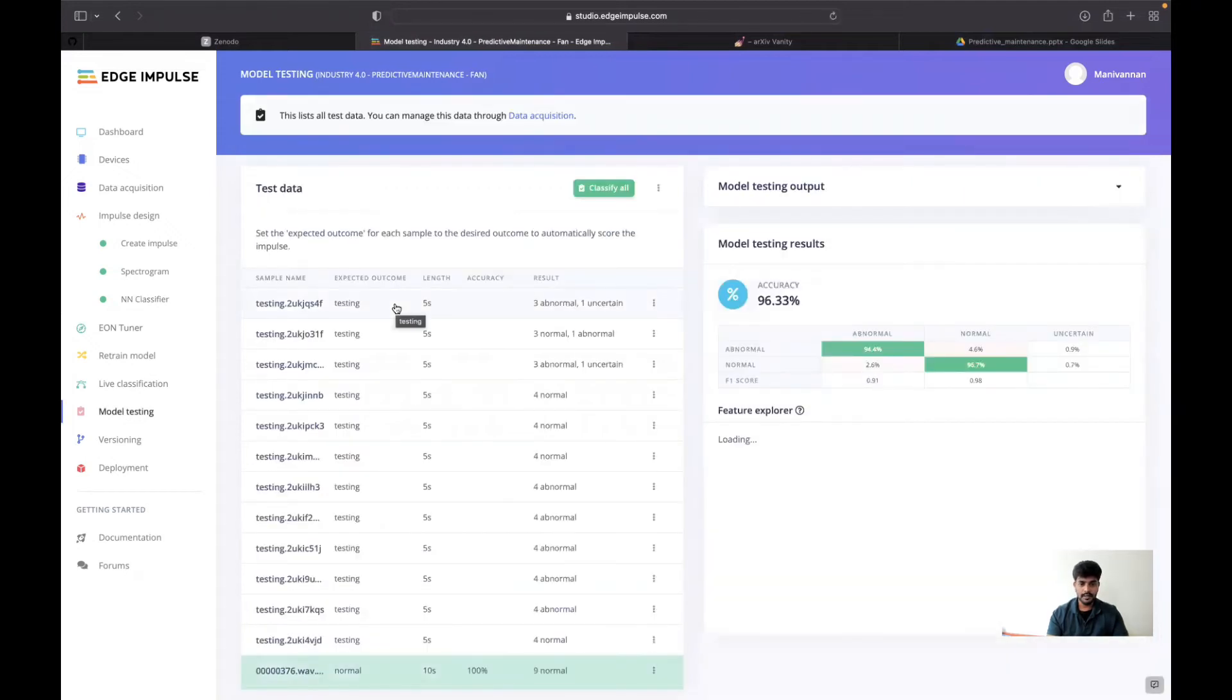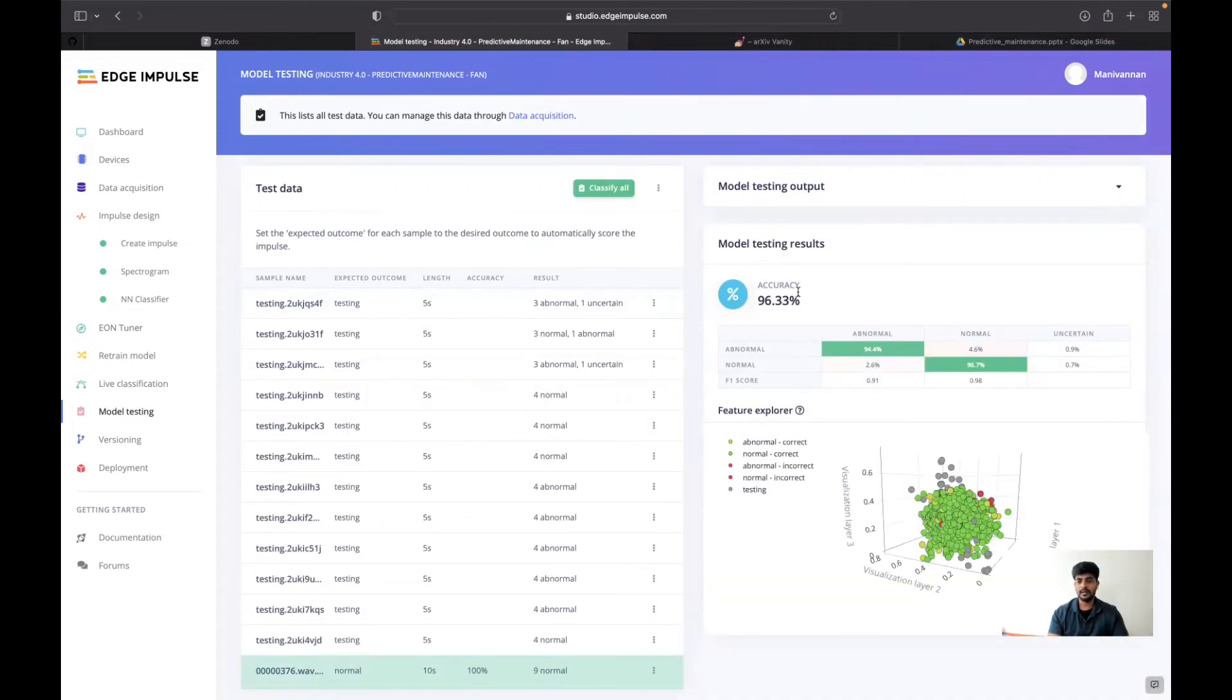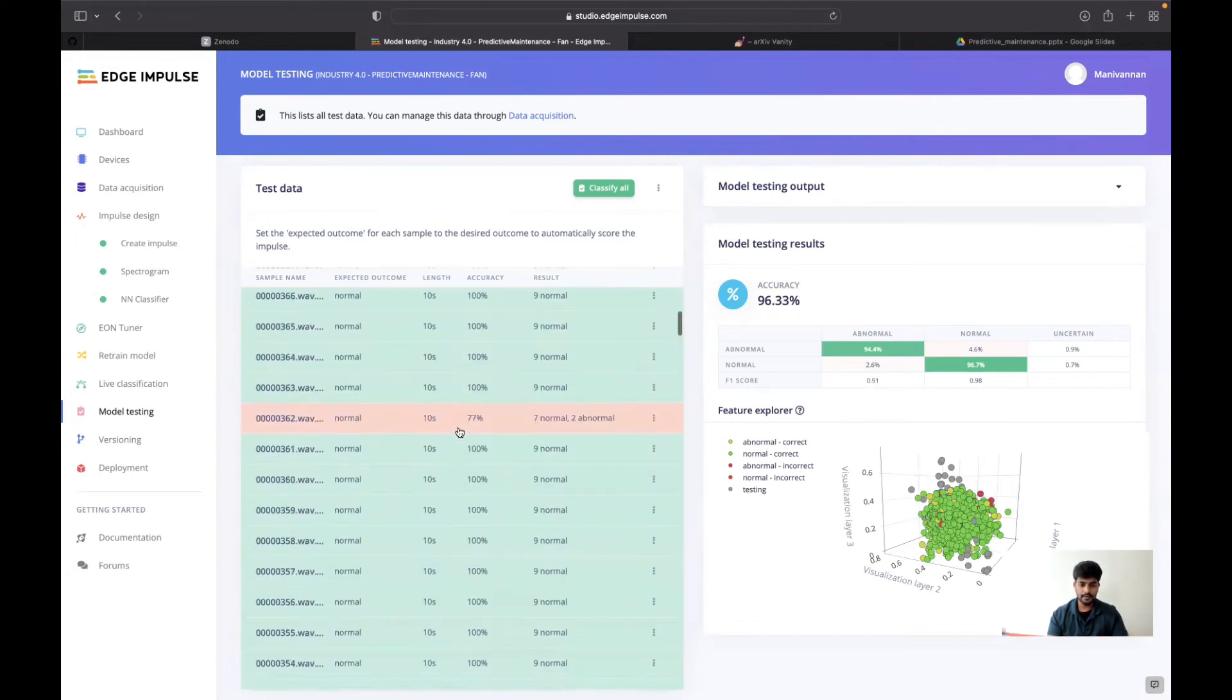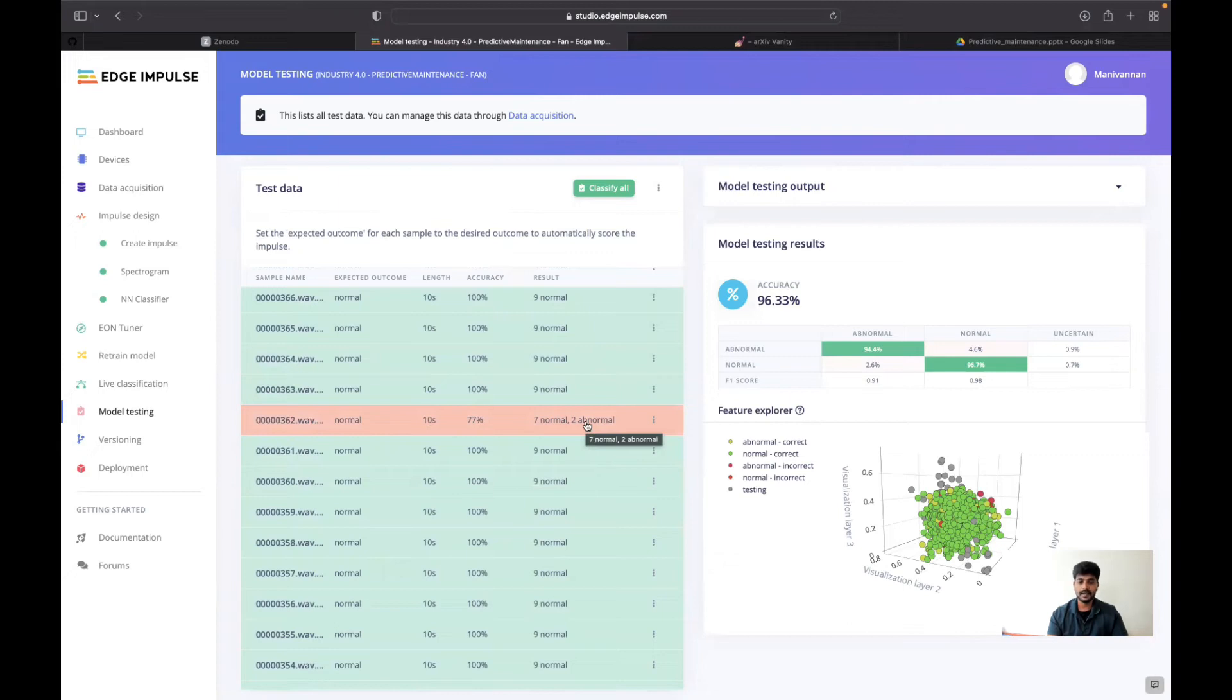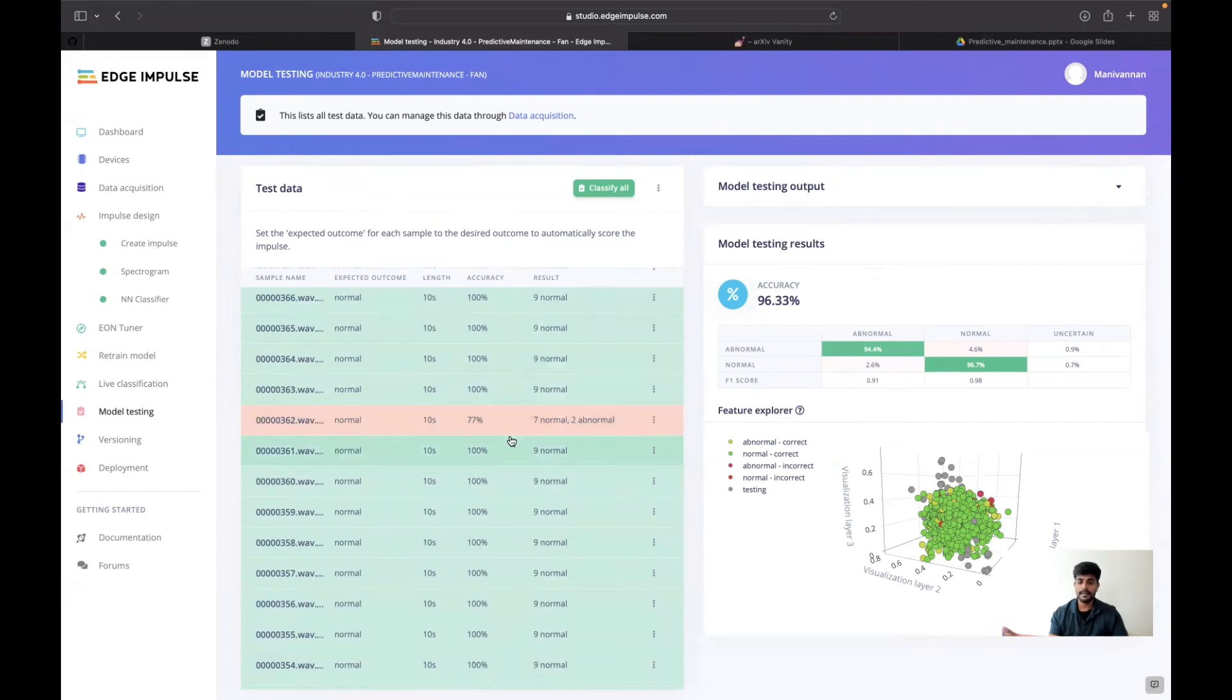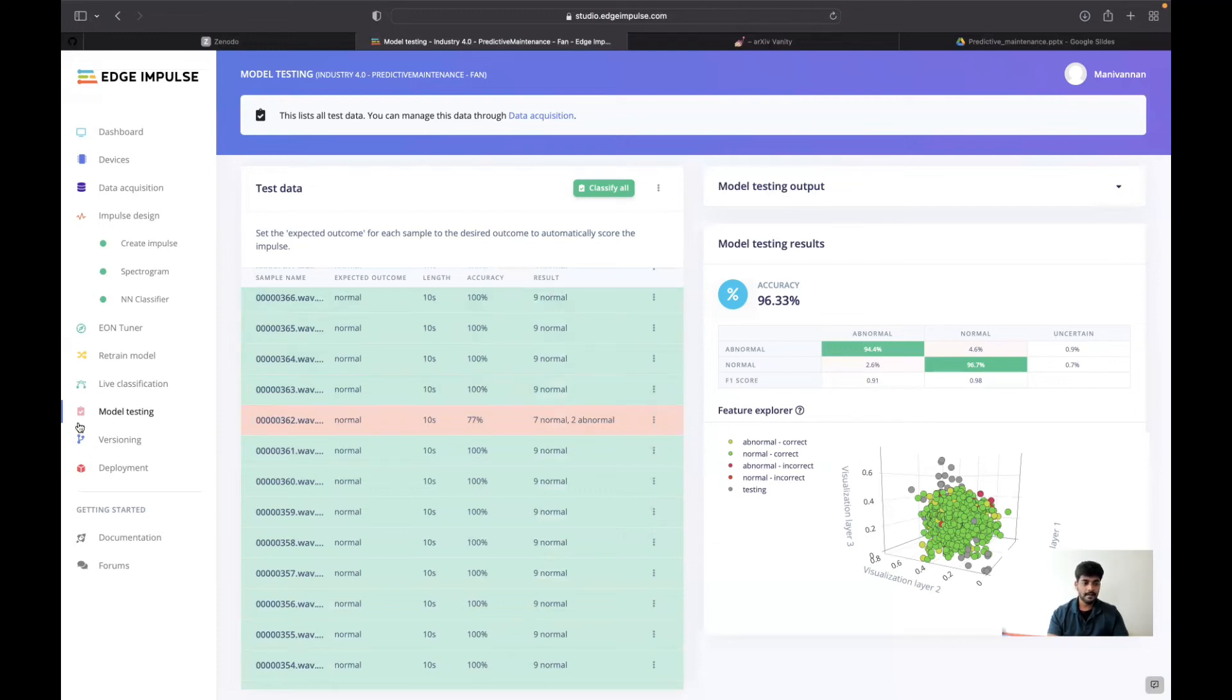In the model testing, I could achieve 96.33% accuracy. Looking into the failure cases, sometimes in 10 seconds of data, two times it will be detected as normal. But I could suggest that even if in 10 seconds data, the majority is greater than six, you could assume that is normal. This can be written in our application code for detection.